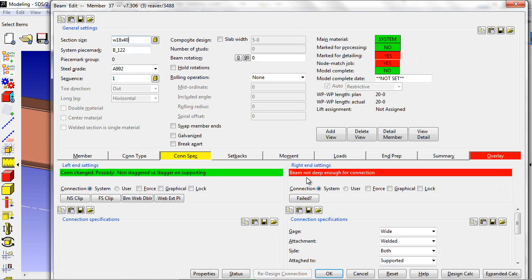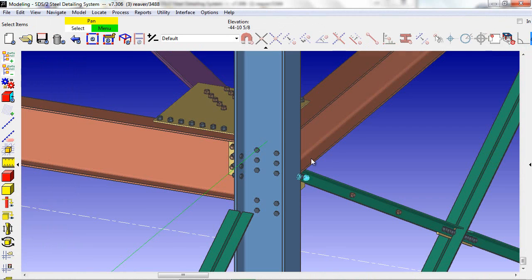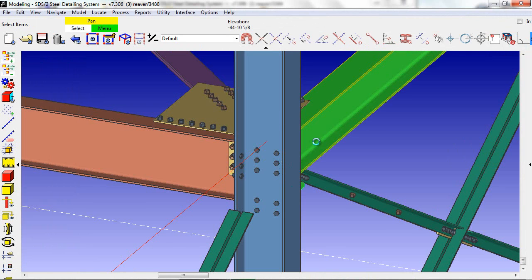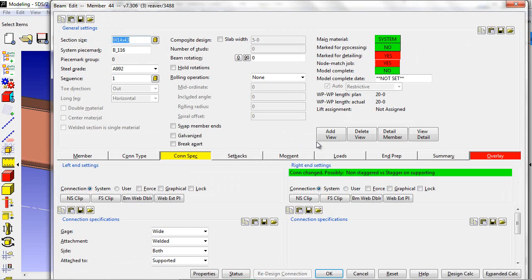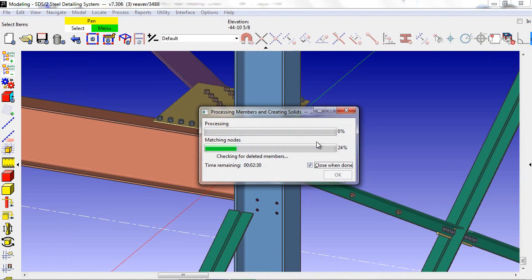I will change the depth of the beam to an 18x40, do so for the other side as well, and reprocess the members.